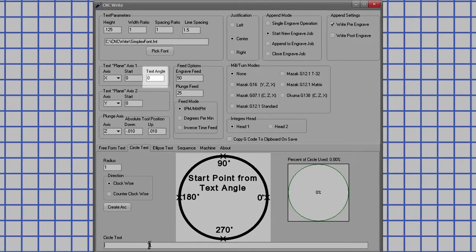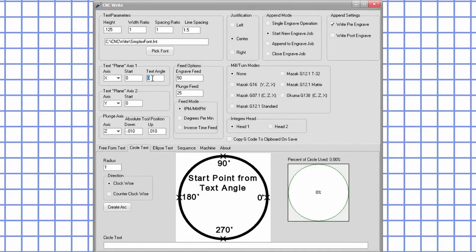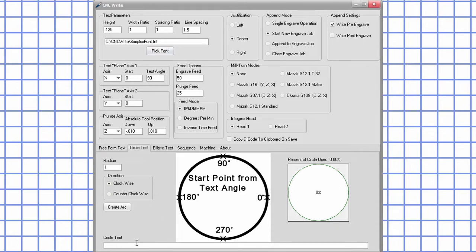The justification point of the text can be at any point on the circle and is controlled by the text angle field in the axis 1 section. As shown in the image, 0 degrees is at the 3 o'clock position and moves around the circle counterclockwise with 90 degrees being at 12 o'clock, etc.